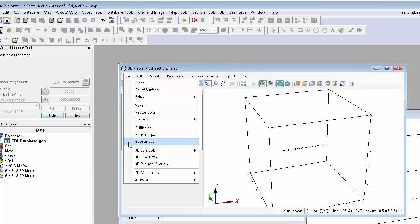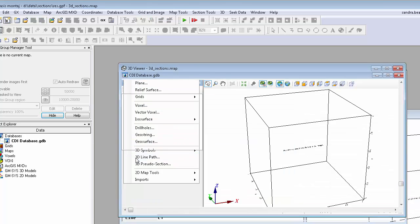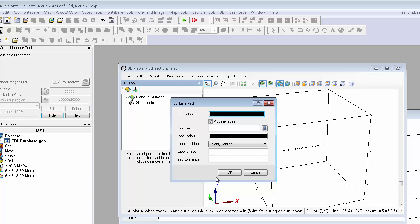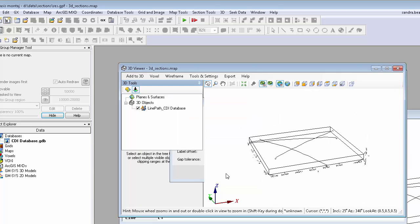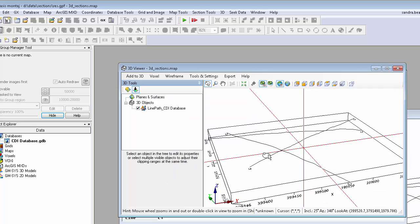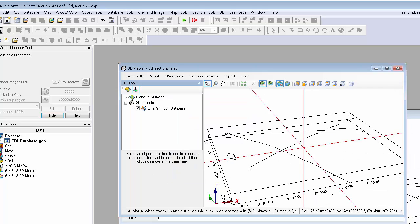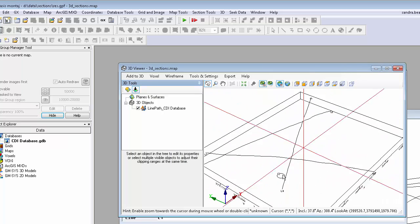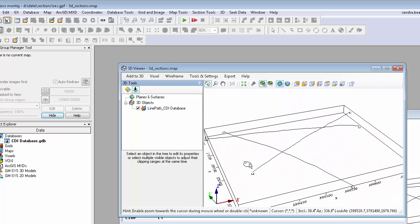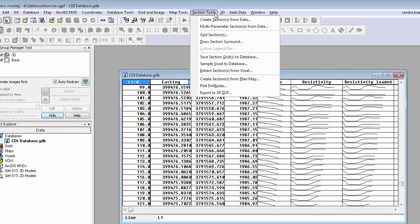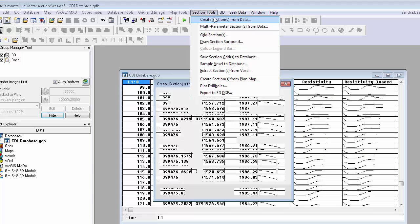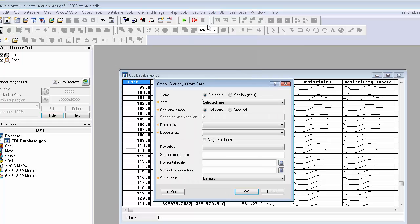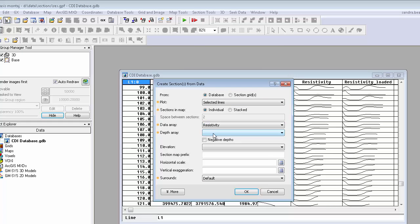First, I'll plot individual sections from the database for the selected lines. Next, I'll specify the data array, and we'll pair this channel with the depth array that defines the points to which the resistivity readings belong.